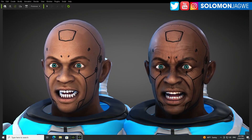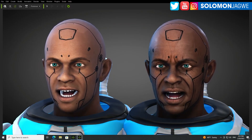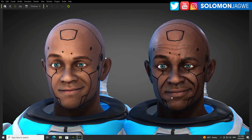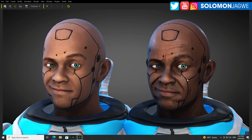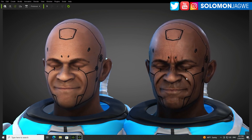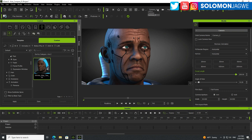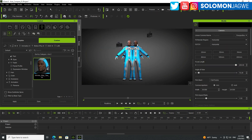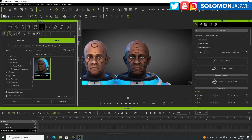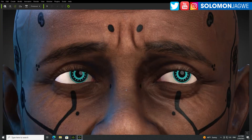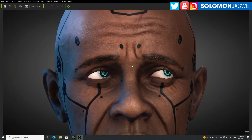DAZ characters imported from DAZ to Character Creator 4.2 are fully supported and they look amazing. Let me switch to a different camera — camera zero — and go to preview so we can focus in on this character and zoom in so you can actually see the quality.